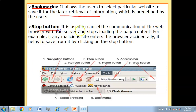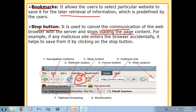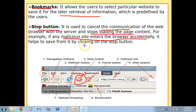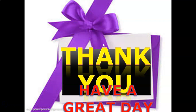Next you have the Stop button. It is used to cancel the communication of the web browser with the server and stop loading the page content. For example, if any malicious site enters the browser accidentally, you can save yourself by clicking on the Stop button so the website will not load. Okay children, we will meet in the next video with the next topic of introduction to computer networks. Till then, keep studying, all the best for your exams, and subscribe to my channel for more useful videos.